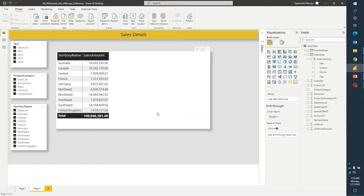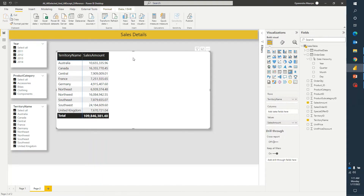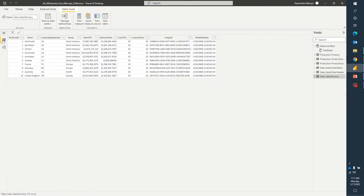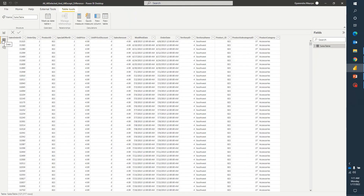Alright guys, I am now on a Power BI report and just to save some time, I have already created a basic skeleton of the report. I have created a matrix and these three slicers which are year, product category, and territory name.